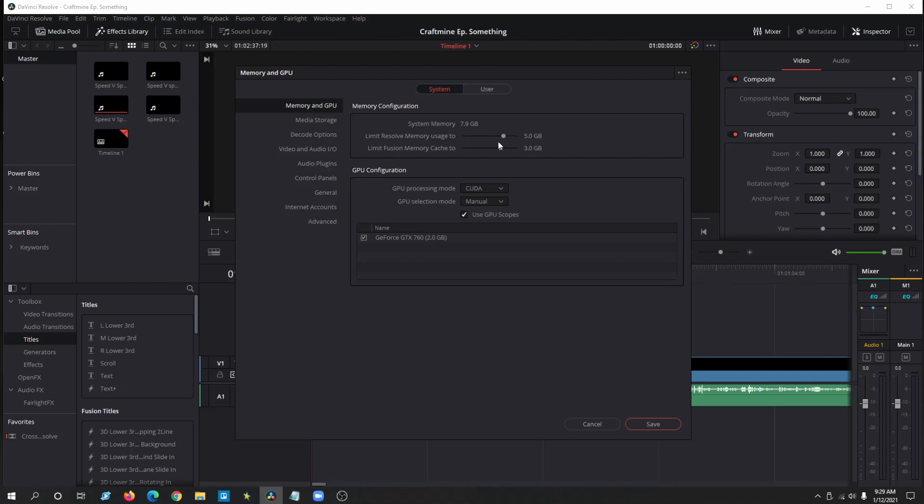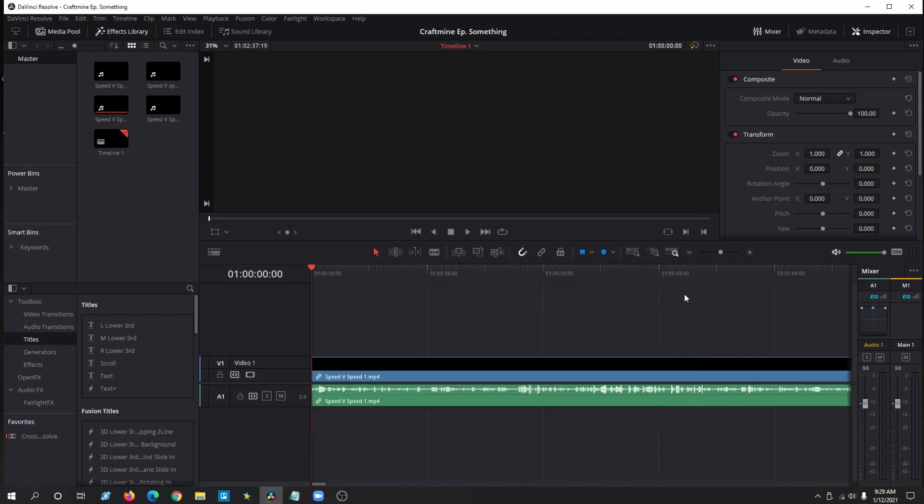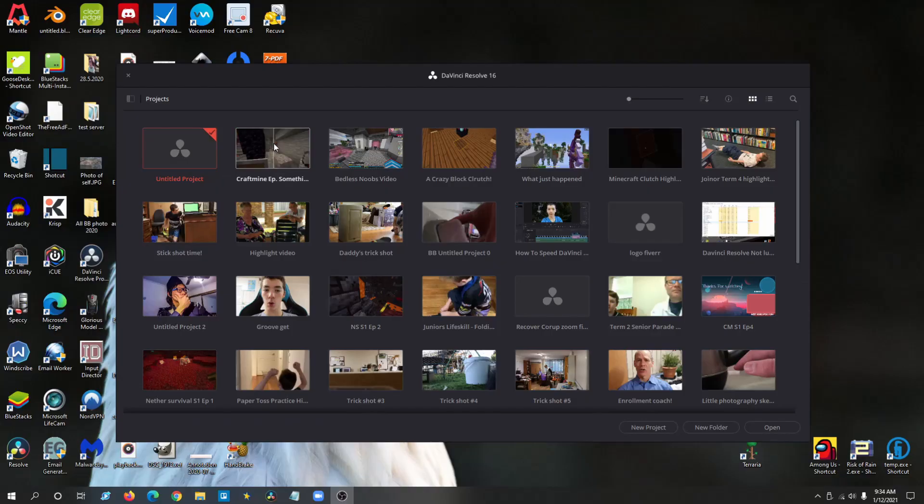If that still doesn't work, try tweaking some of the memory configuration so it uses less memory, and also close other background processes that you have running so DaVinci can run as smooth as it can.